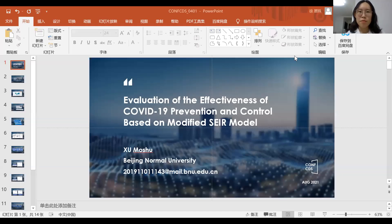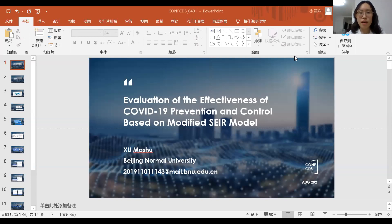Hello, my name is Xu Moeshu. I am a college student at Beijing Normal University in China. The paper I'll be presenting today is titled Evaluation of the Effectiveness of COVID-19 Prevention and Control based on a modified SEIR model.